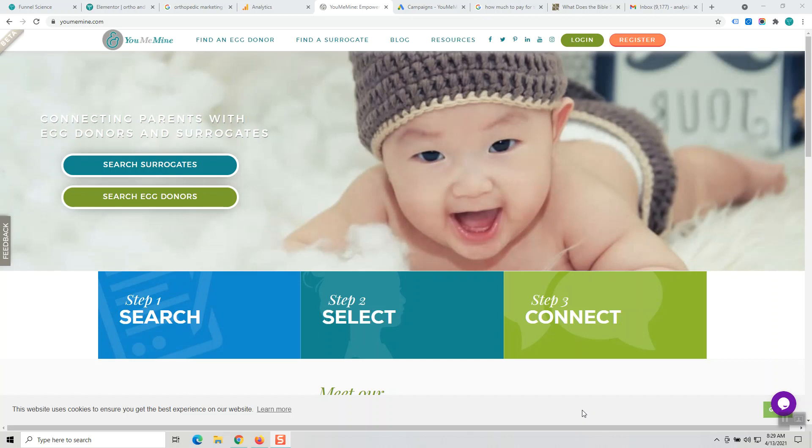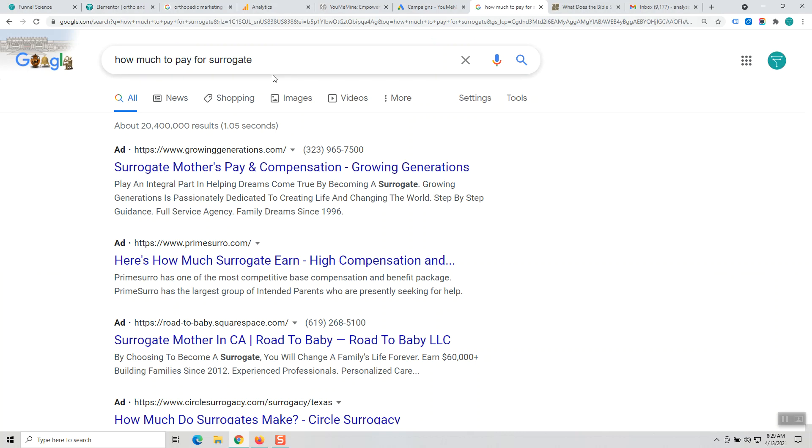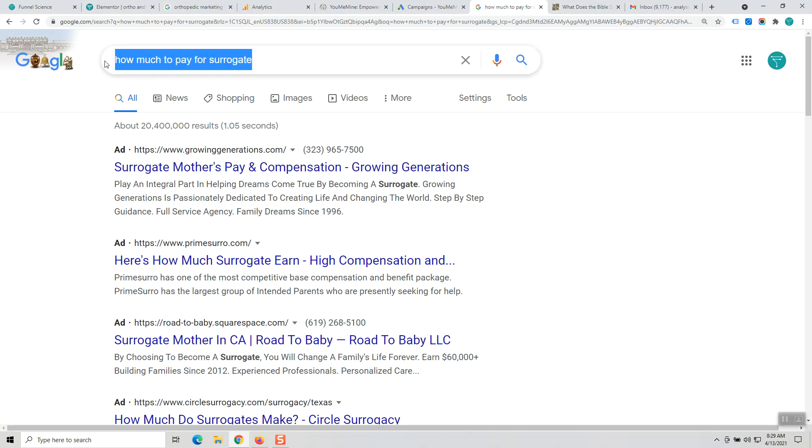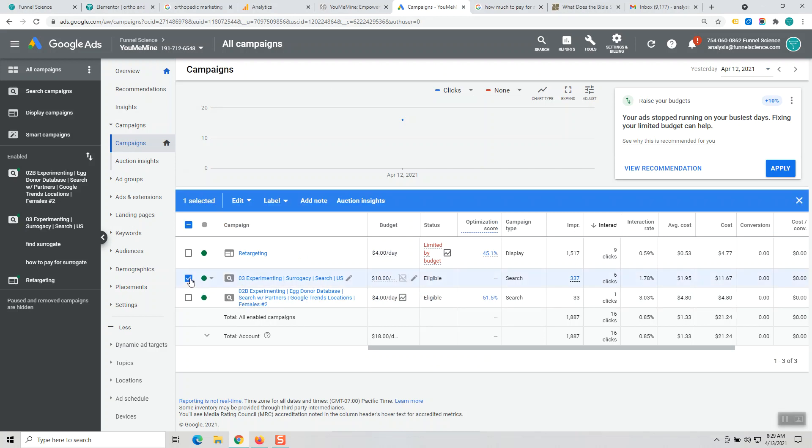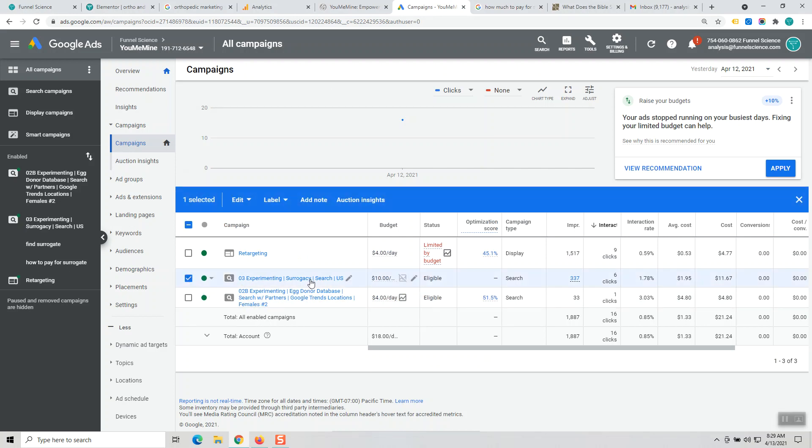Hi, it's Alex providing an update for your Google Ads account. Yesterday we had talked about this keyword 'how much to pay for a surrogate' and we had launched this campaign, the experimenting surrogacy campaign. It's set with a $10 budget.